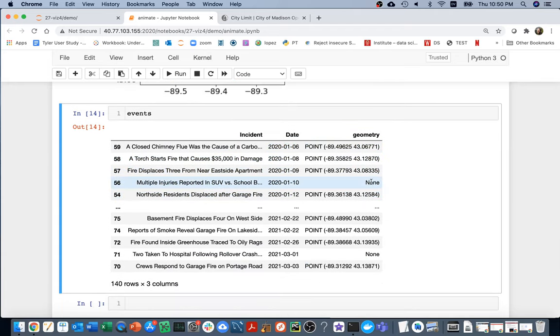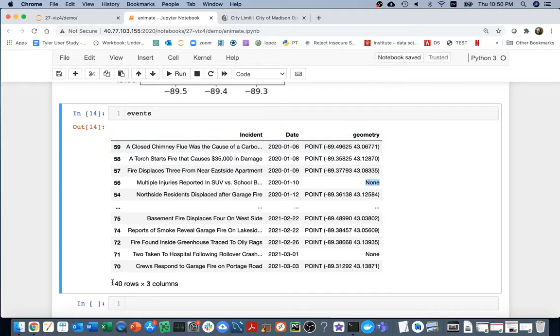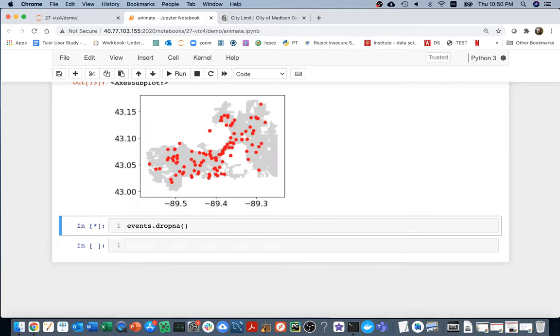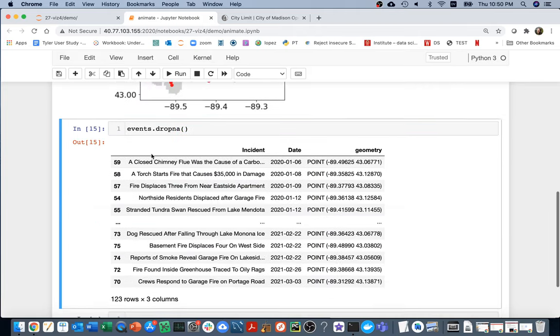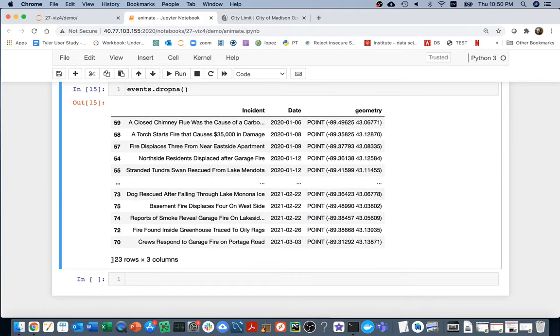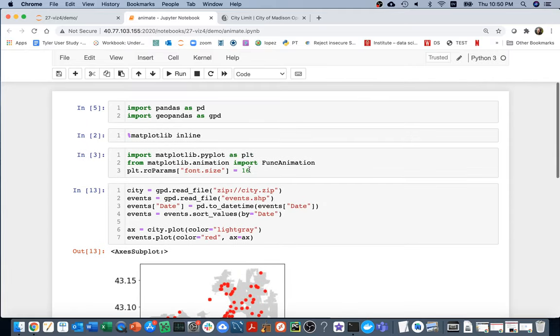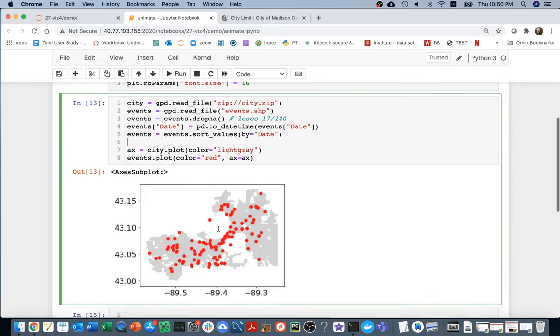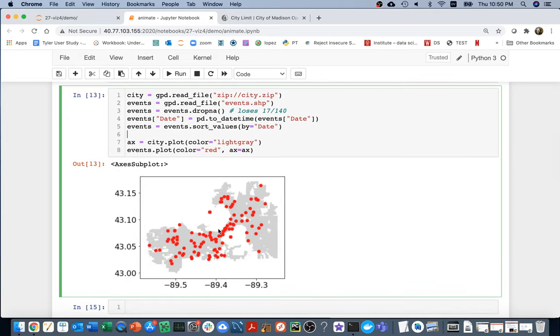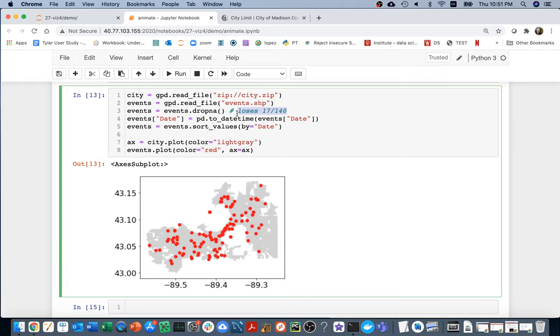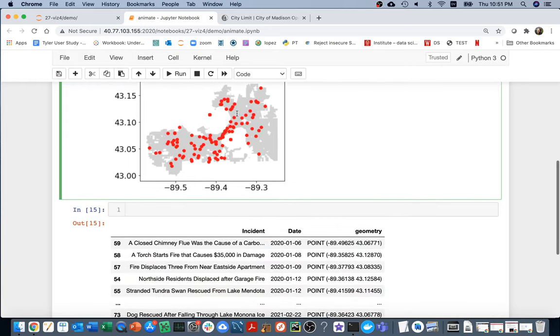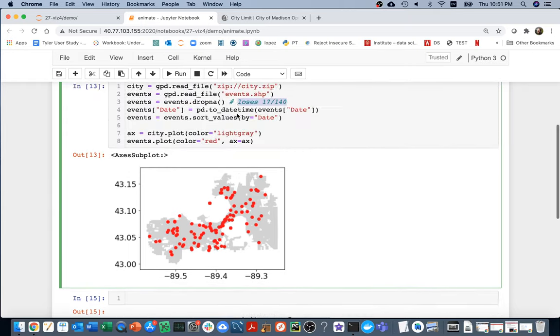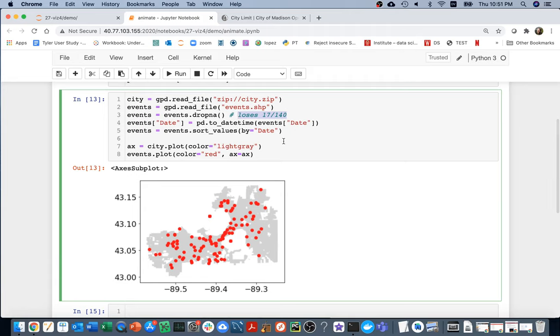I also see that I have some missing data here. The easiest way to deal with that is to see how many rows do I have total. If I just drop things that have NA in them, I see I'm losing about 17 rows. So I'm going to make a note up here. I'm going to say events equals events.drop. I'll say it loses 17 out of 140, which is not great, but it's good enough for our purposes here for the demo.